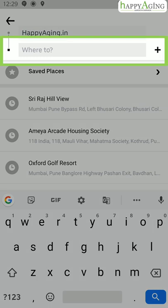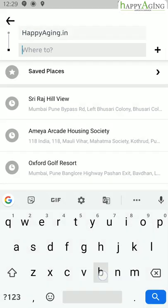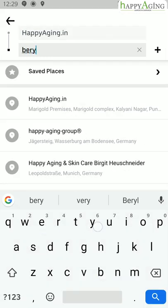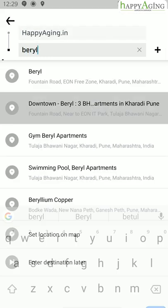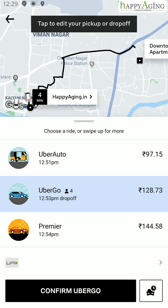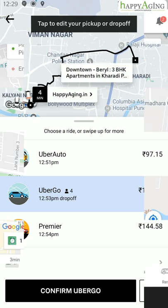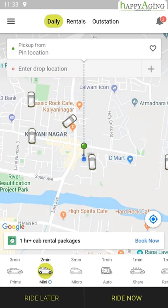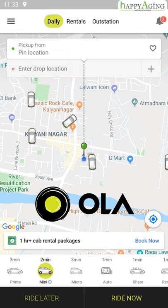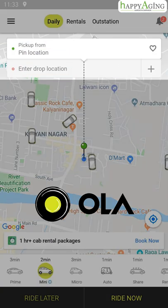Enter your destination address in the 'Where to' section. If you are using Ola, you will find a similar option to enter pick-up and drop locations.